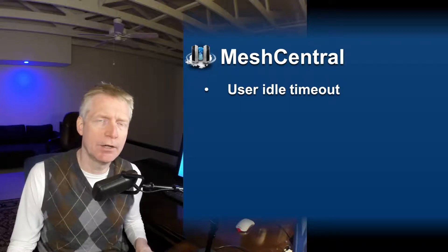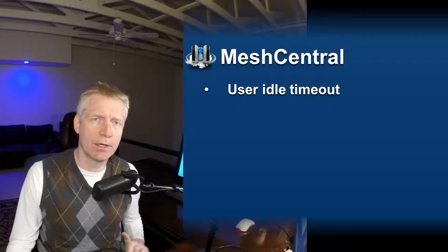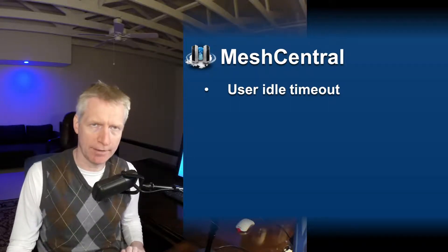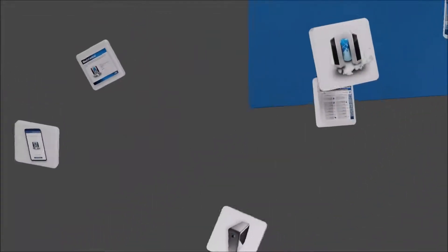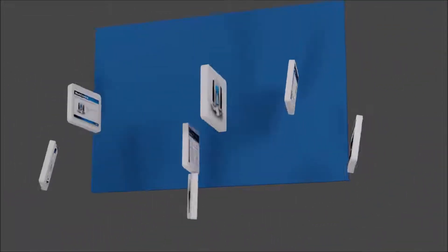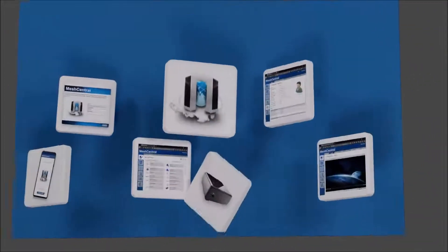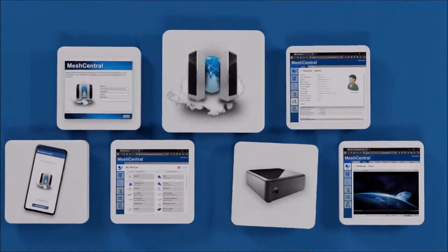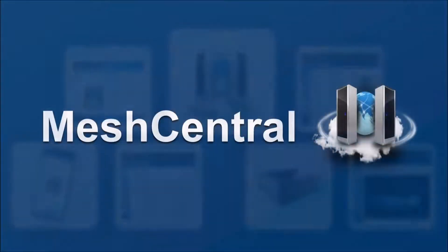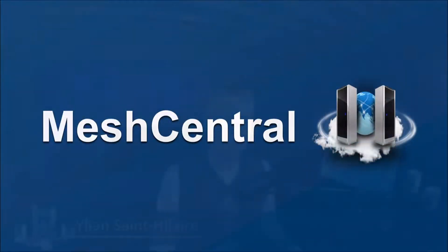I'm Elian St. Tiller and in this video we're going to talk about user idle timeout. For security reasons you may want to limit how long the web page on MeshCentral can be idle without the user being kicked out back to the login screen, basically logged out.